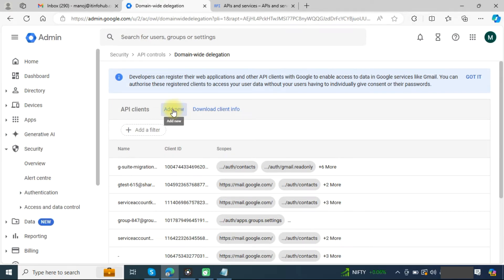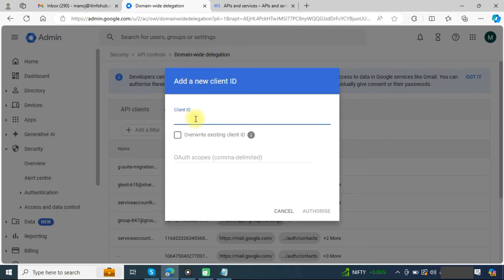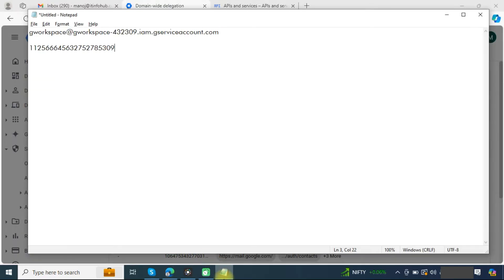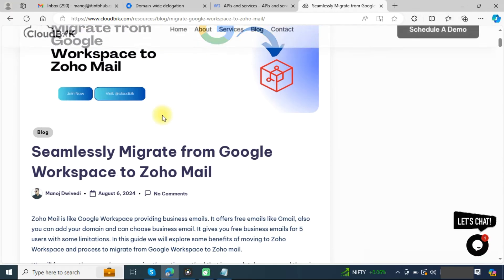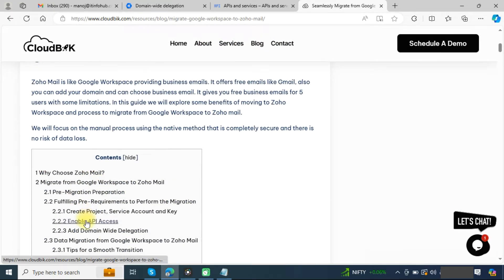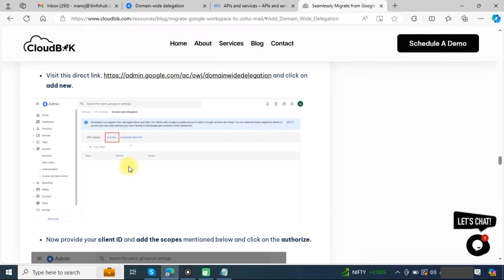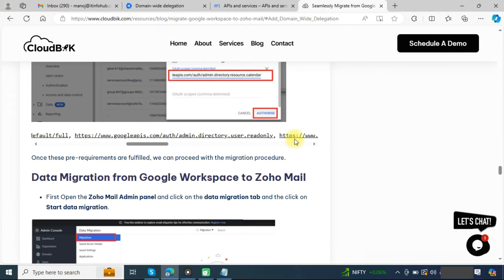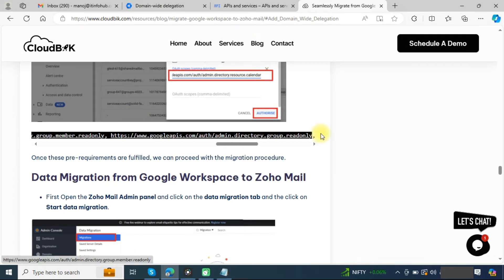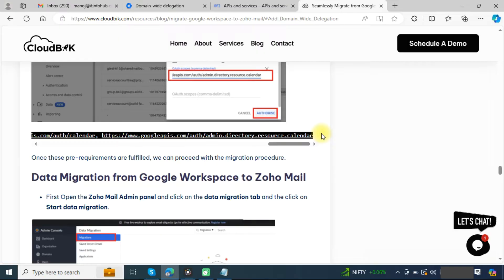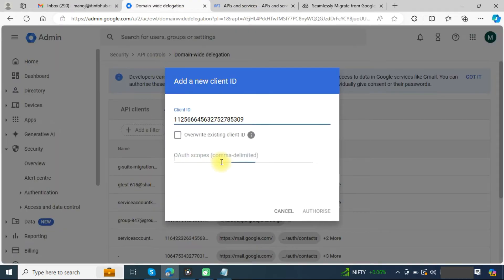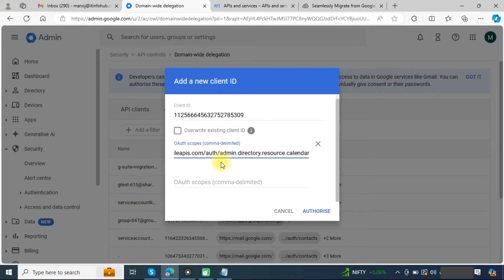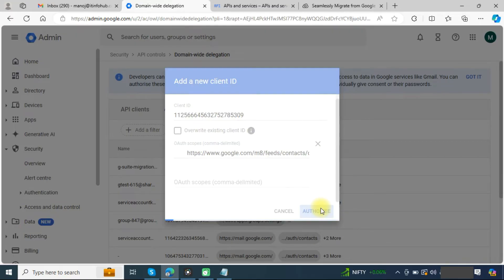You can directly click on this link. Here click on add new, provide the client ID that we saved earlier. Here we need to provide the scopes. You can copy scopes from here, paste here, and click on the authorize button.